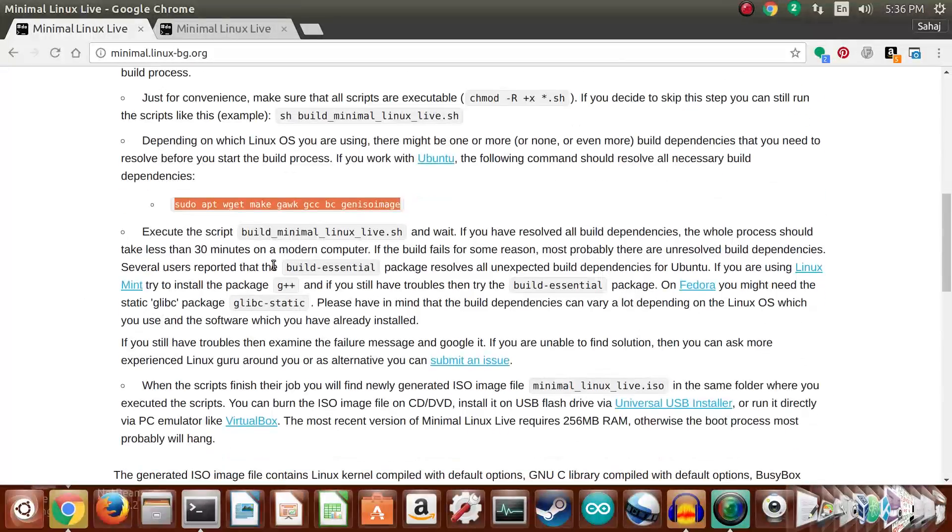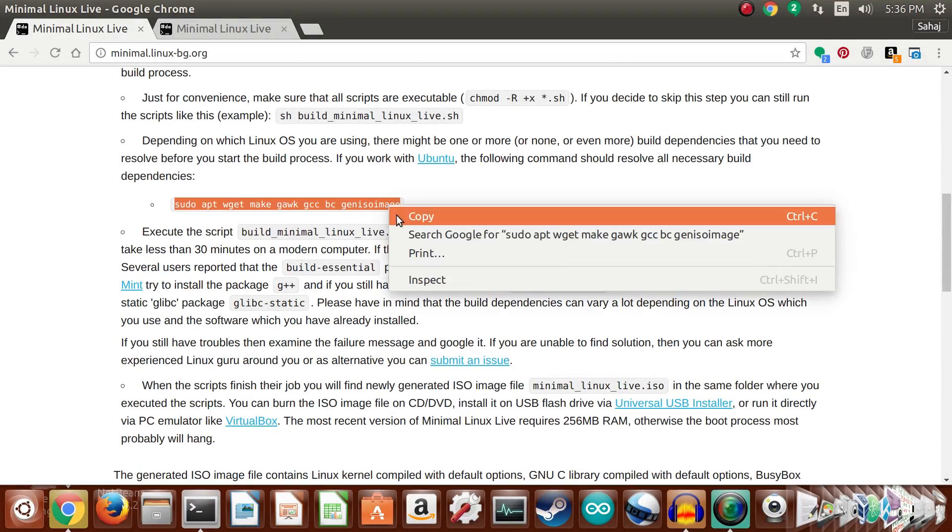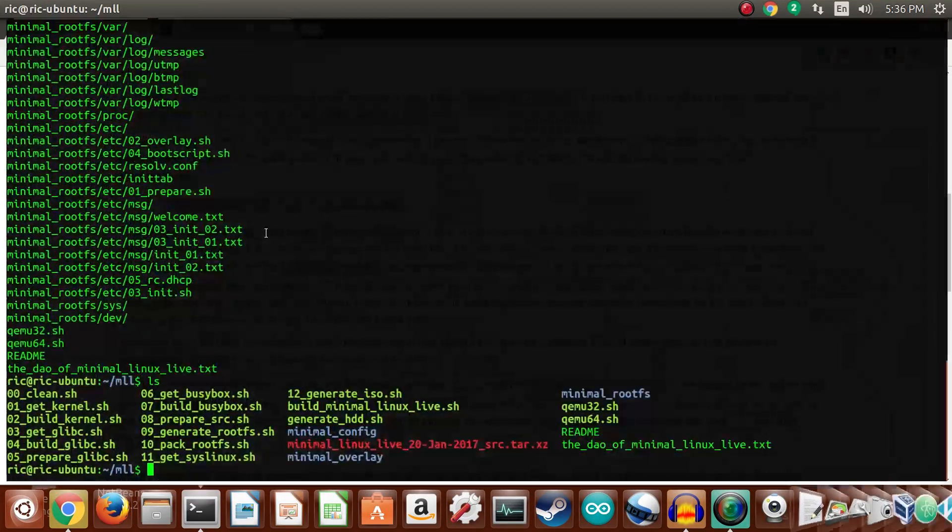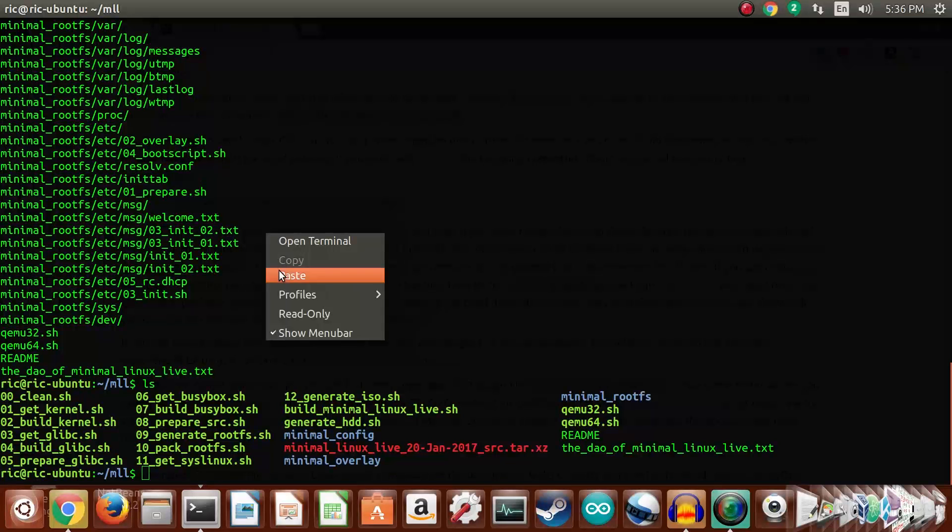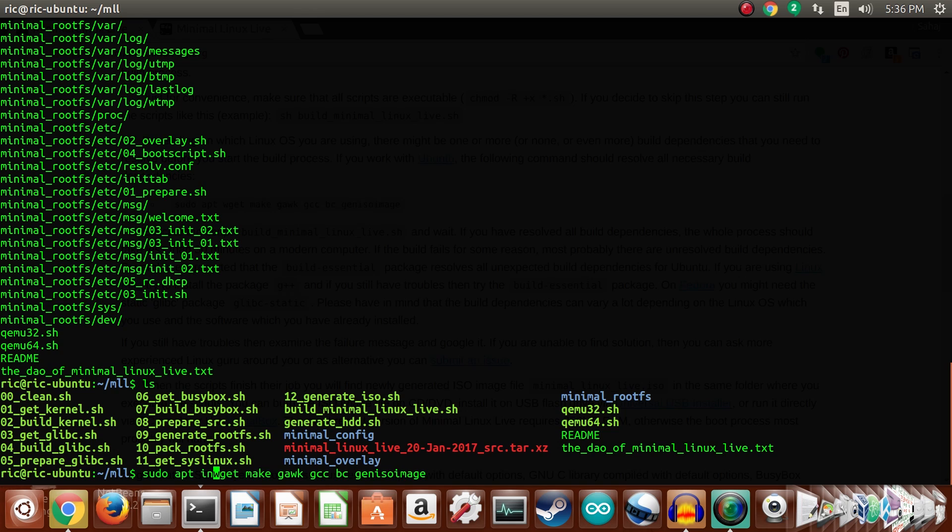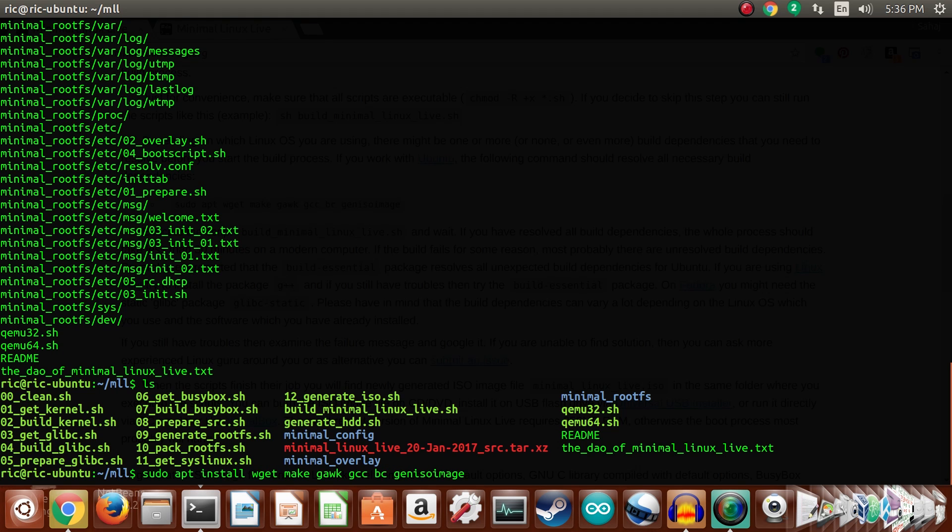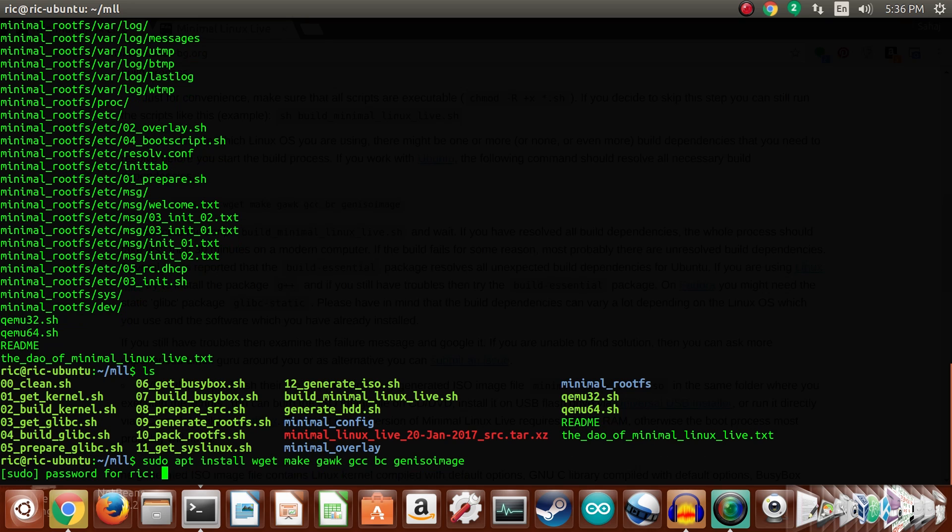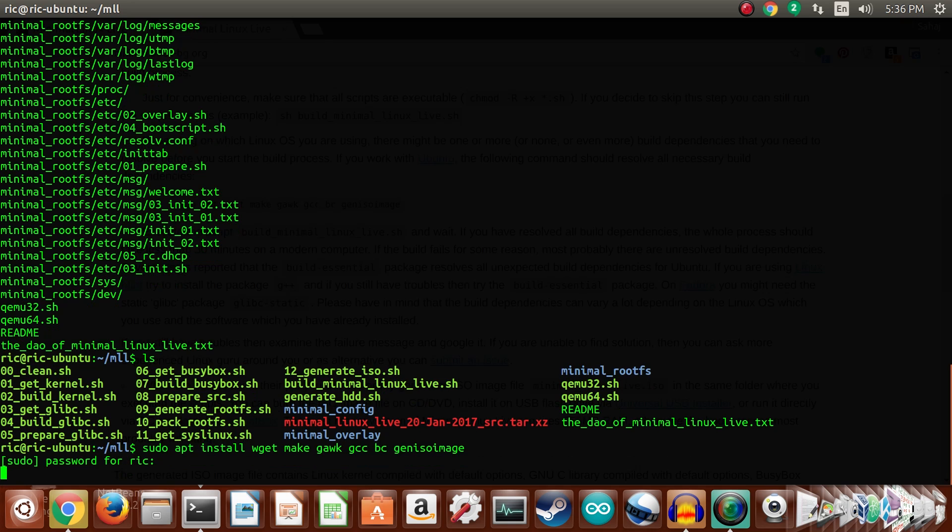Now what we need to do is get our dependencies cleared out. So this is the command for the dependencies. Now again, there is a little bit of typo. It needs to be sudo apt install and then wget make gawk gcc bc and genisoimage. Now again, I have all of them installed already, so there's no need for me to do that.